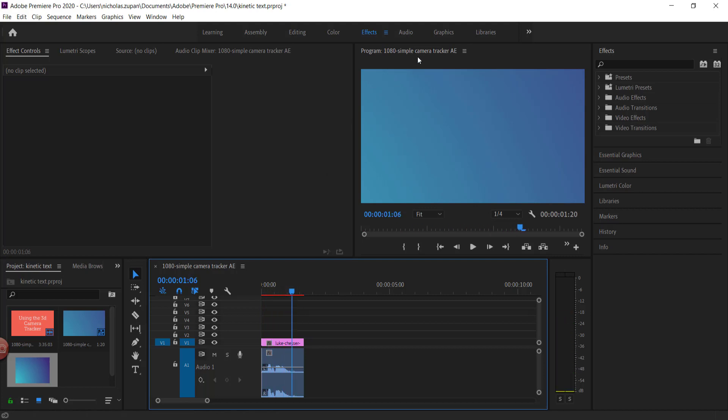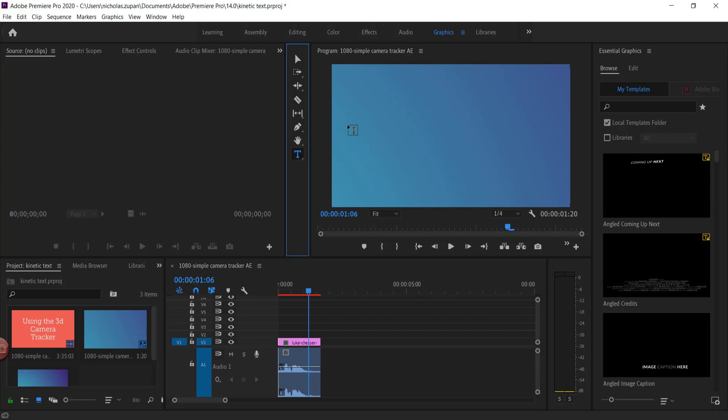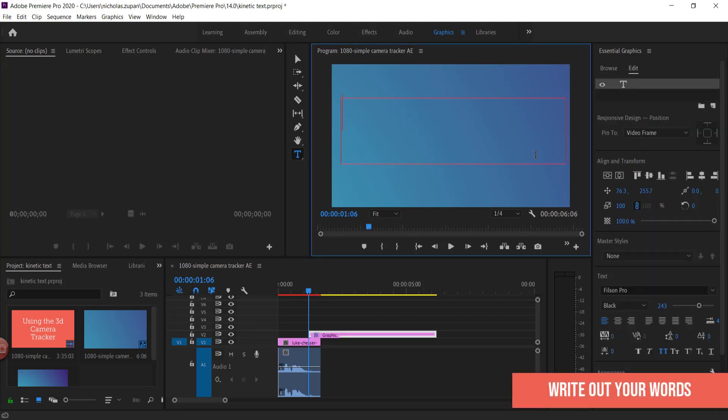So what I need to do is go to my graphics panel and just write those words. I'm just going to get the text tool and draw a box.